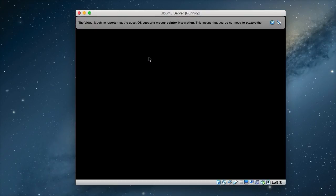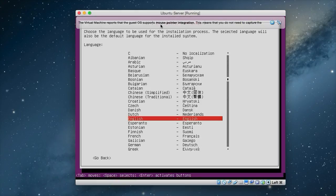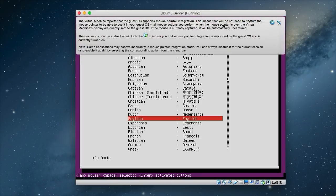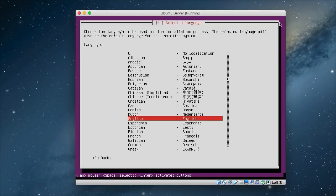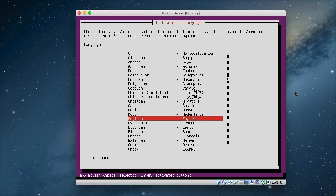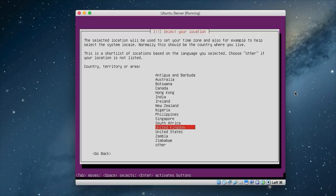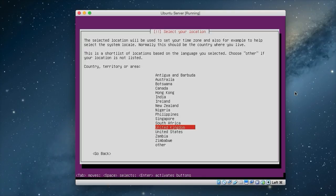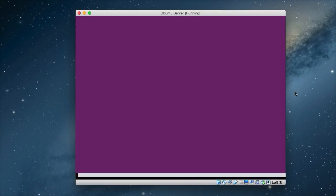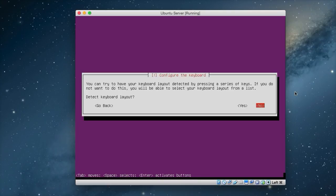We have another dialogue. It talks about mouse pointer integration. This means that we do not need to capture that mouse pointer. So we can just release that. And we should be able to carry on without interruption. So we choose our language again. Mine is English. And also next we have to choose our country, which is United Kingdom for me. So press enter and you've done that.